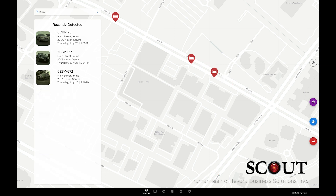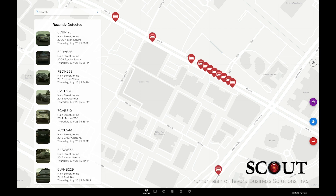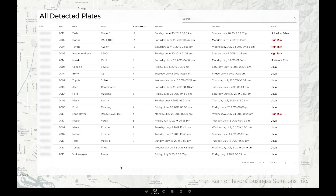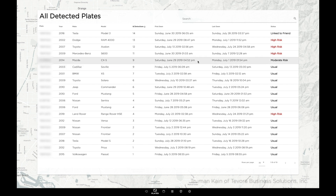The area you'd probably head to to make better use of all this data, however, is the All Plates page. Here you can see a very small sub-sampling, just for this demo, of plates that have been detected, along with make and model info, as well as dates of most and least recent detection. The table is sorted by number of detections to get you started.